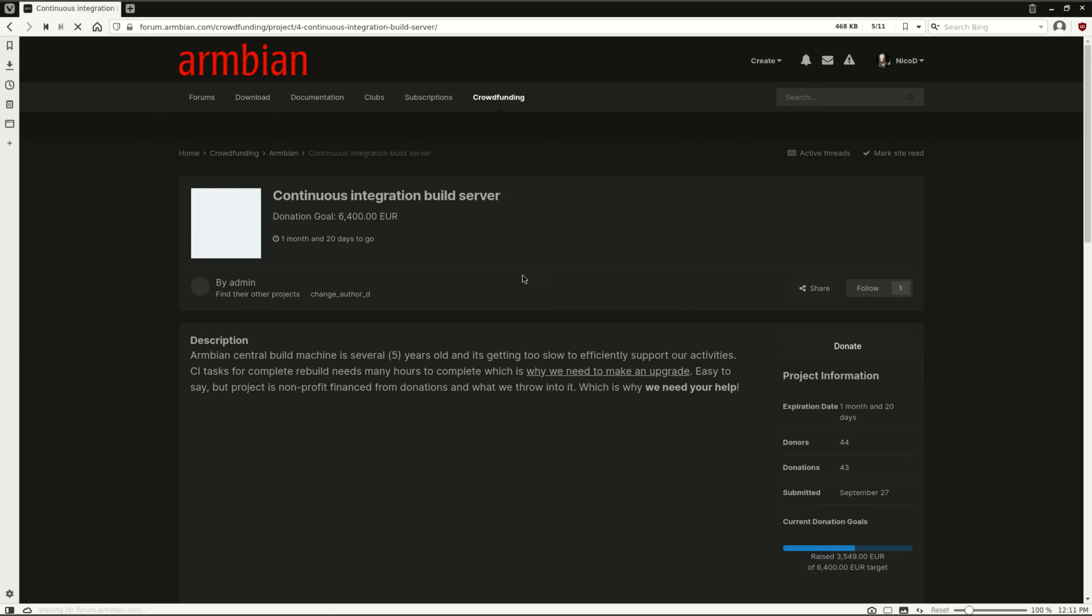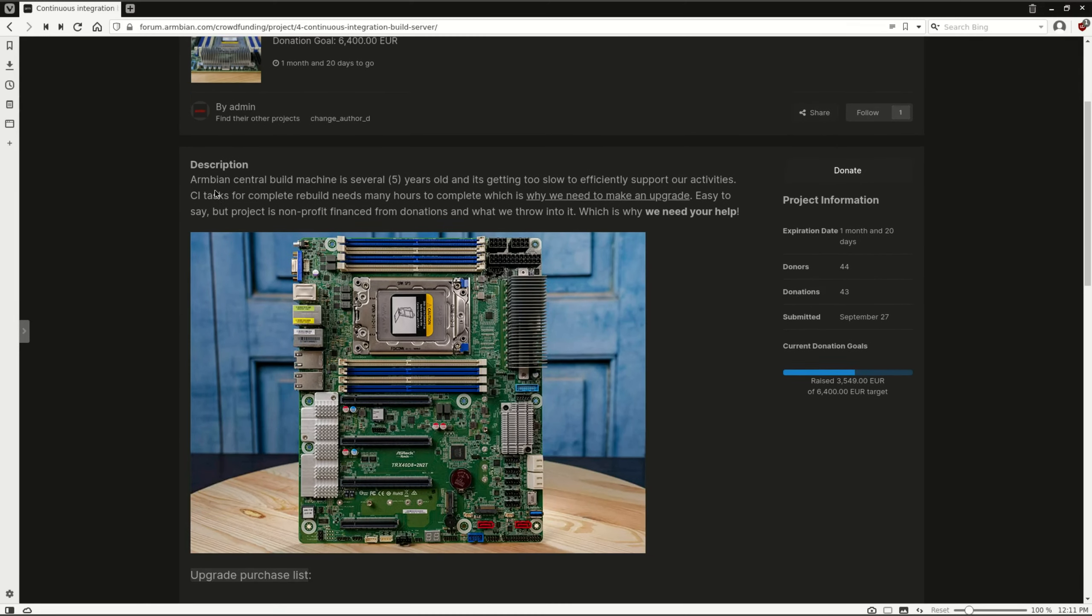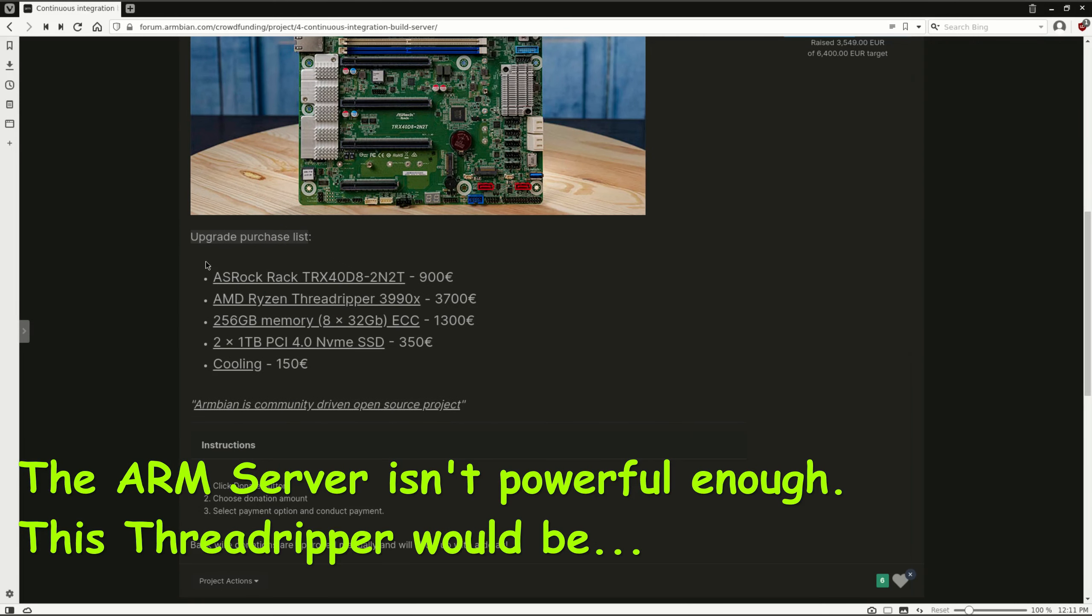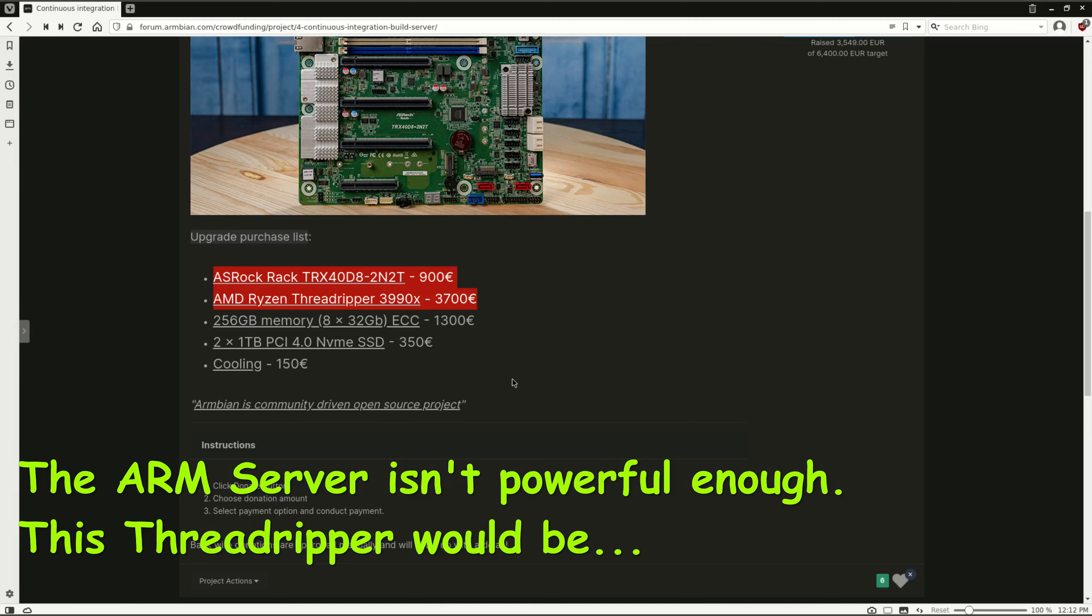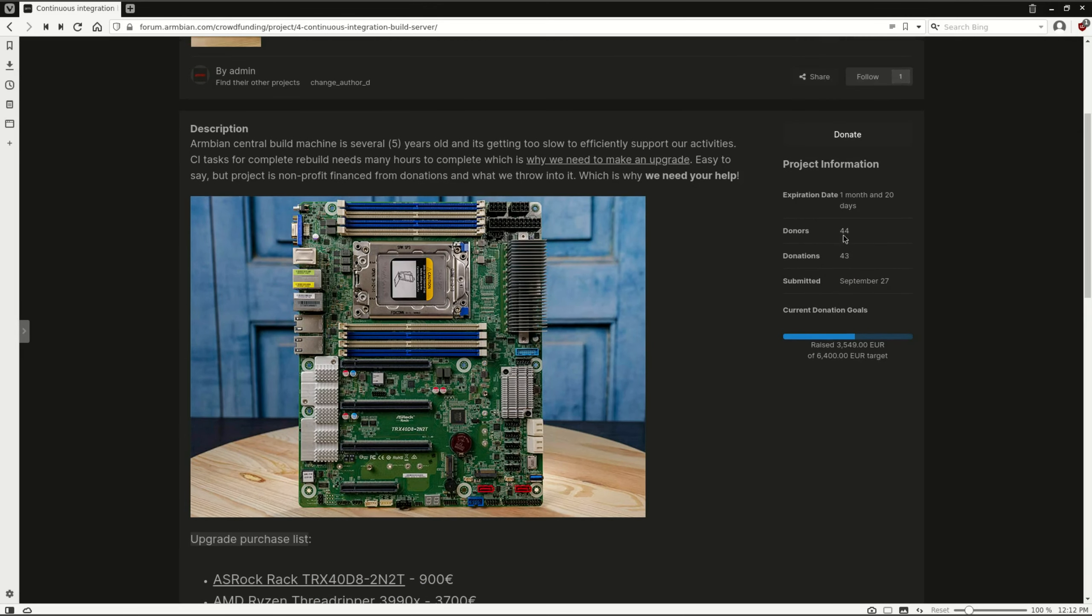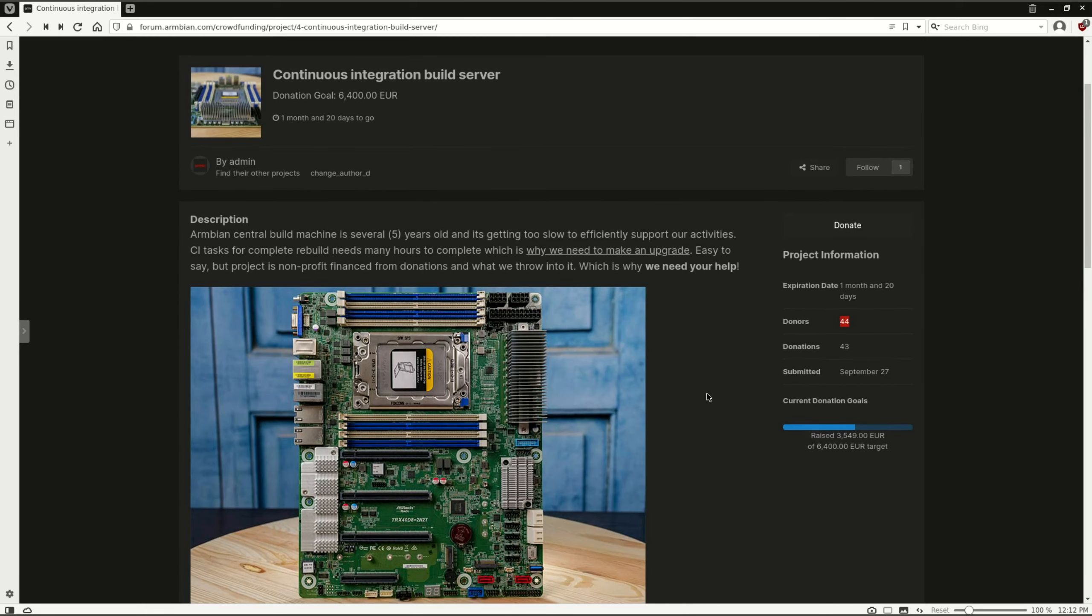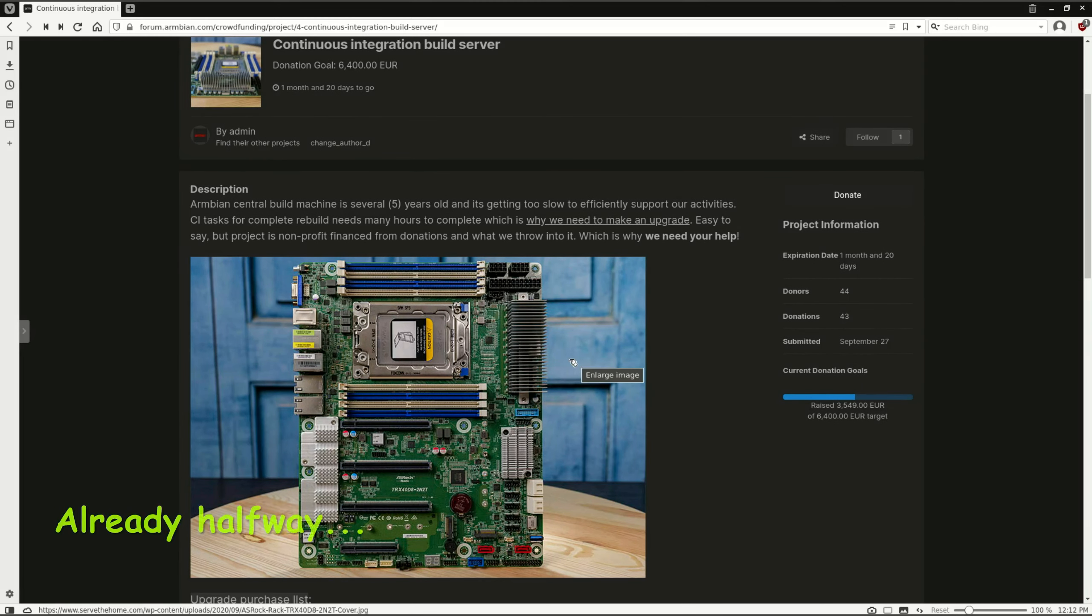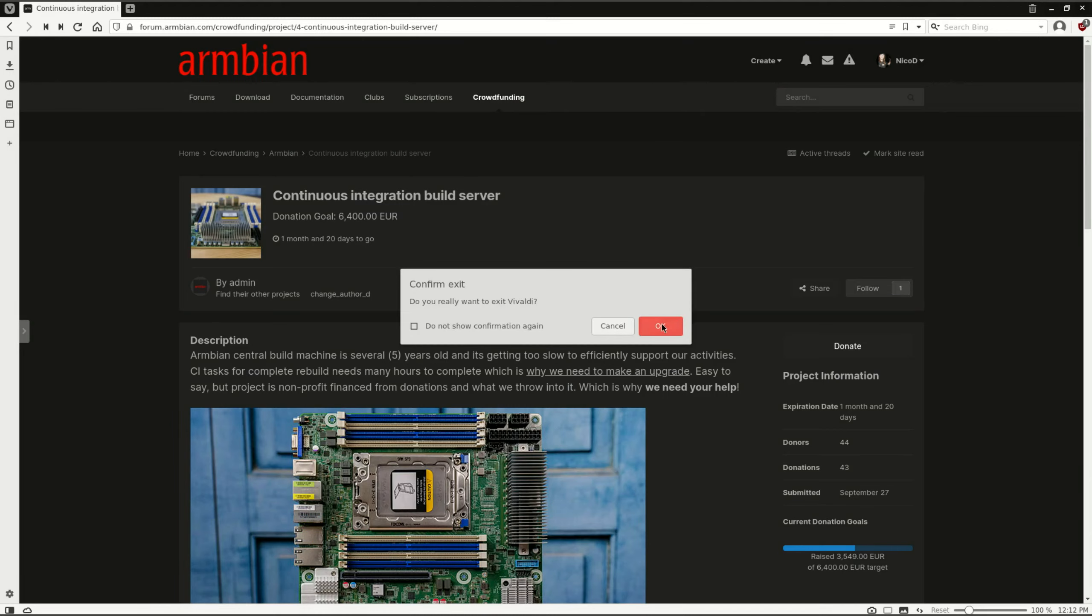So again, Armbian also needs an x86 server to build the images that you can download. This server isn't powerful enough for that. This server is going to be used to port the build script to ARM, but building all the images with this isn't possible. Now Armbian has got an Intel Dual Xeon server, but this beast is aging very much. A new server with a Threadripper would be very welcome. This is because there are always more boards, there are always more images to be built, and the old server just can't handle all that anymore. So please if you could donate for the server, thank you very much for that. Maybe I could also review it if you all helped to buy it.